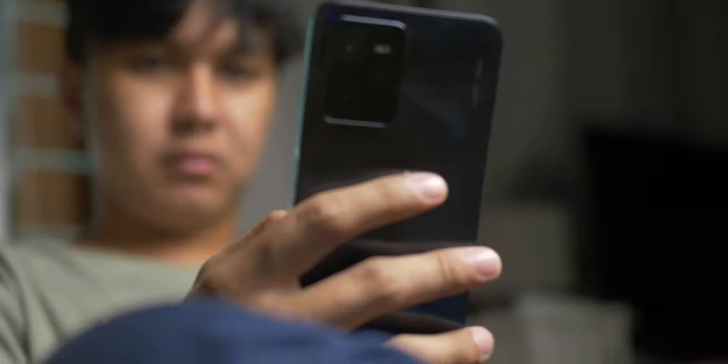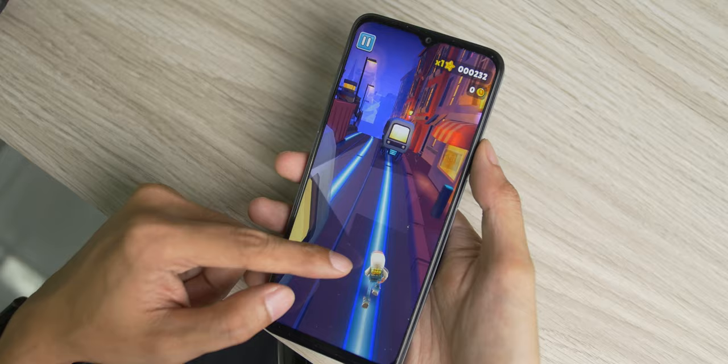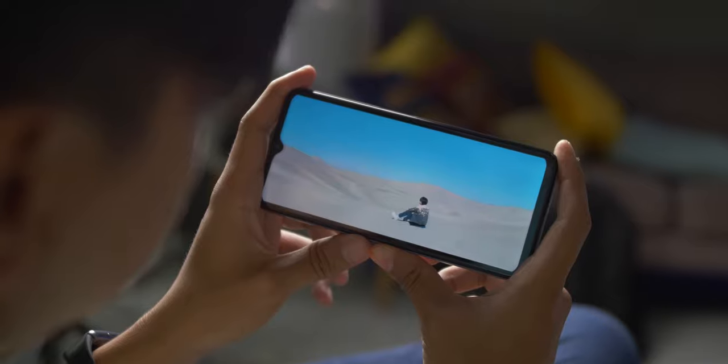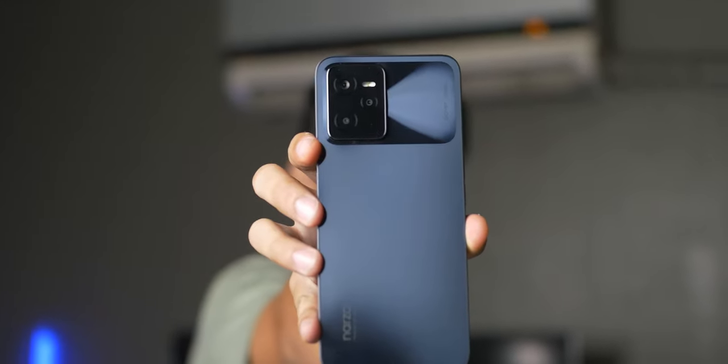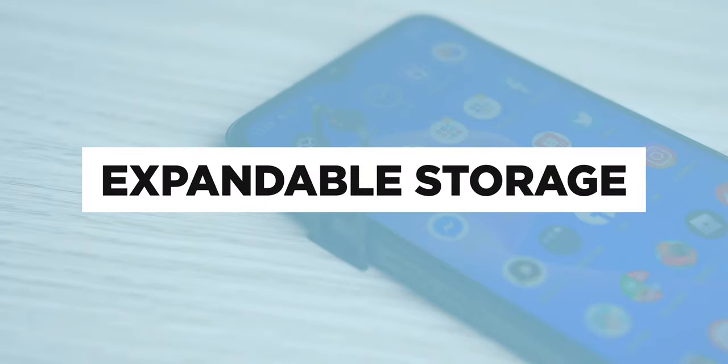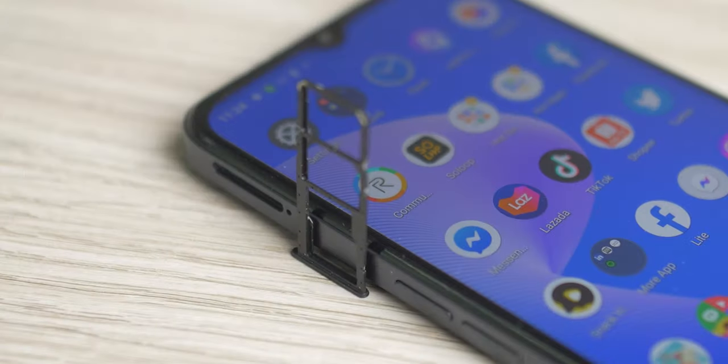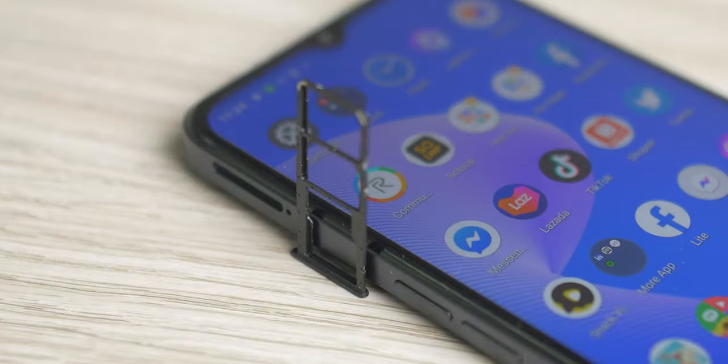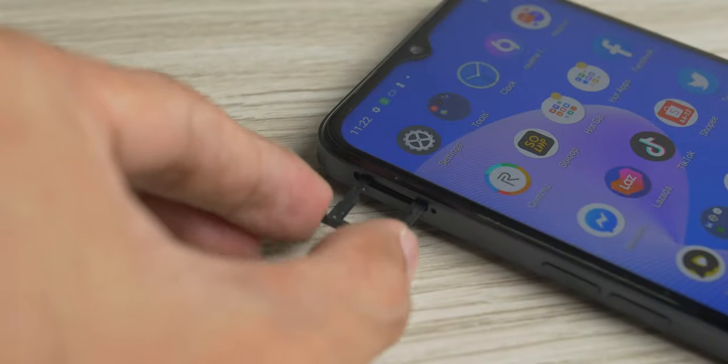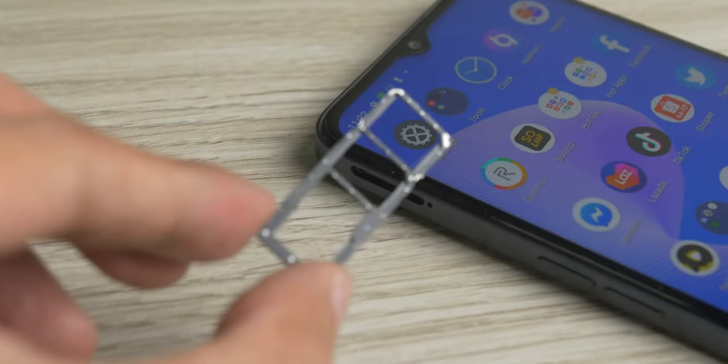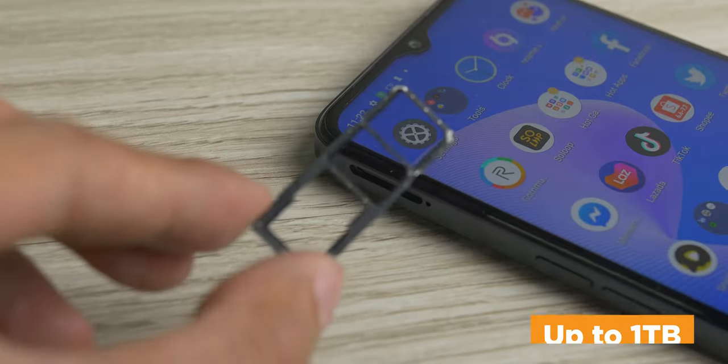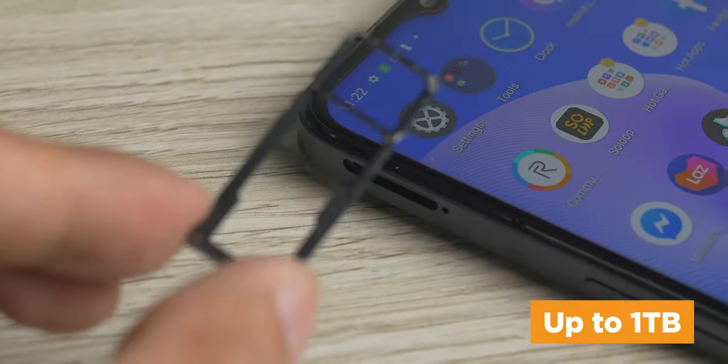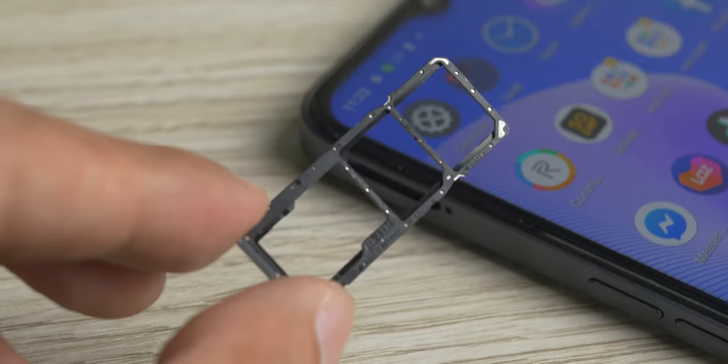It's always a pain when your in-built storage runs out after taking countless selfies, updating your favorite games, or downloading videos. Well, the Narzo 50A Prime comes with expandable storage. But sure, we've seen a bunch of phones have expandable storage. But the Narzo 50A Prime comes with a dedicated microSD card slot that allows you to expand up to 1TB of storage. Yeah, that's 1TB with a T.